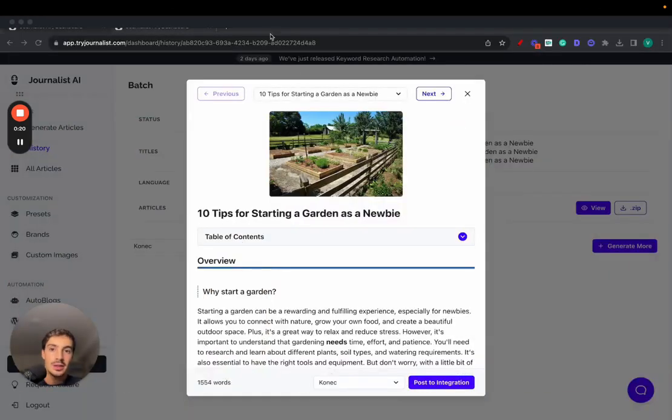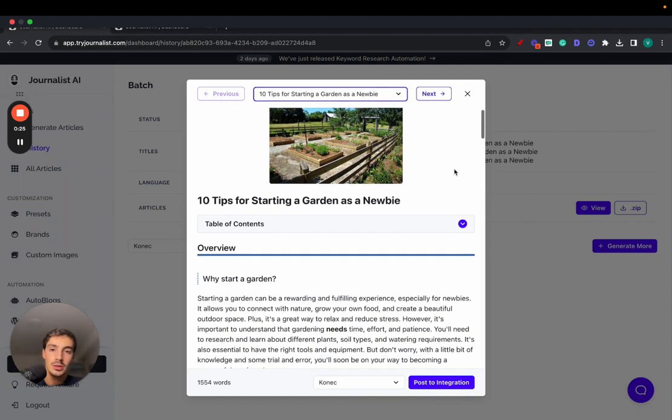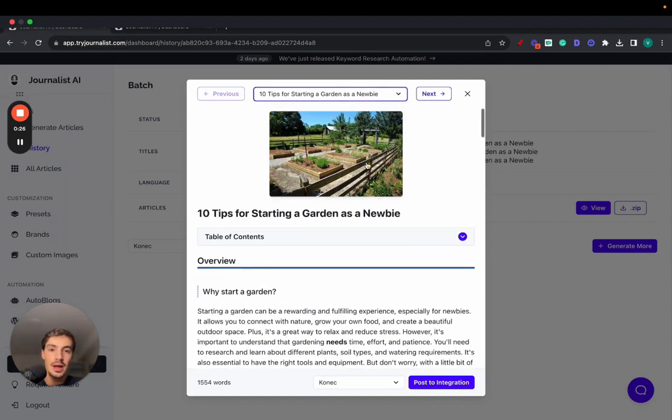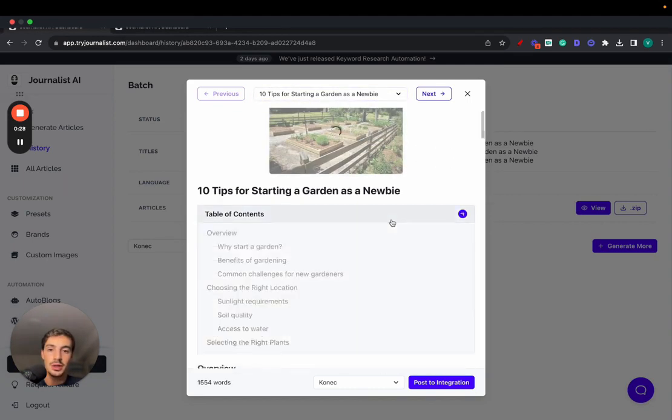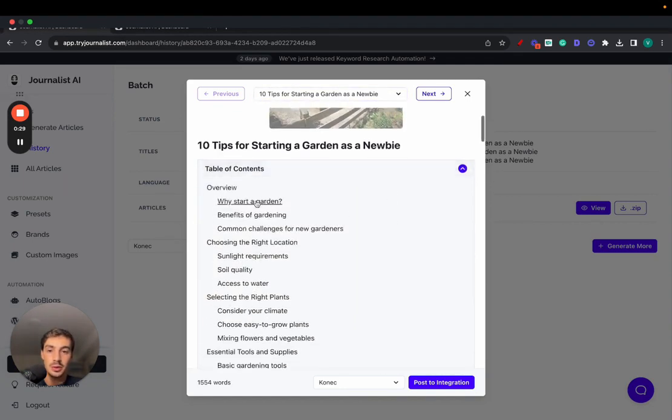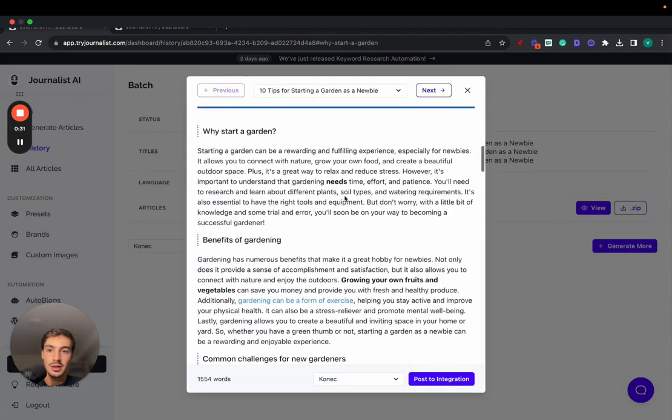Now, the reason why it's better, and before I show you all the fancy things it does, I want to show you the content first. So all of this was generated with AI, from the featured image to the table of contents, which is interactive, to the actual content itself.